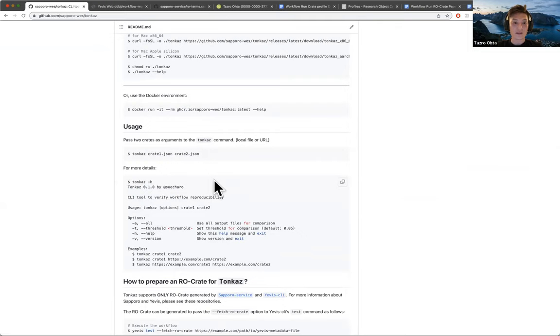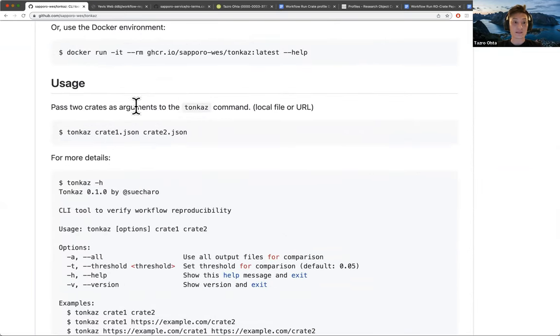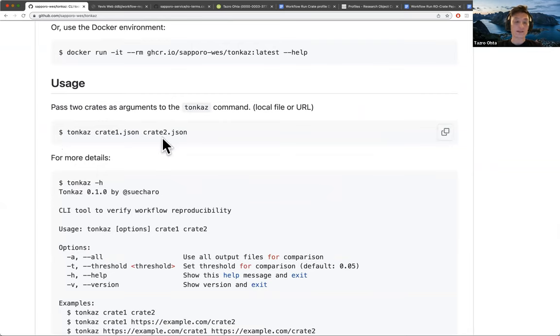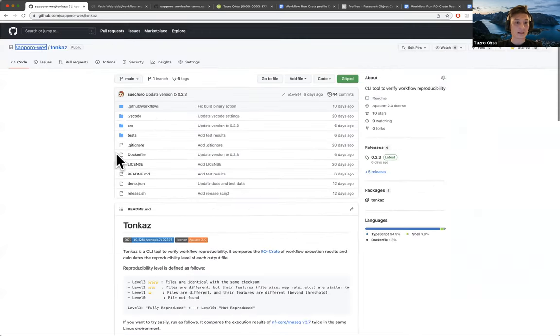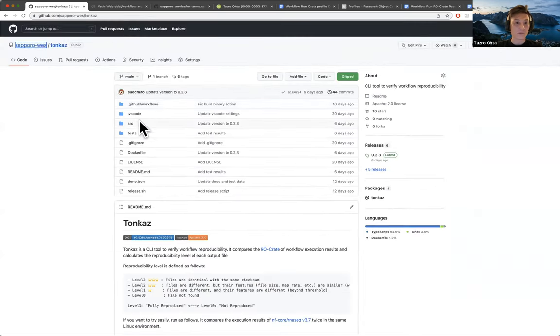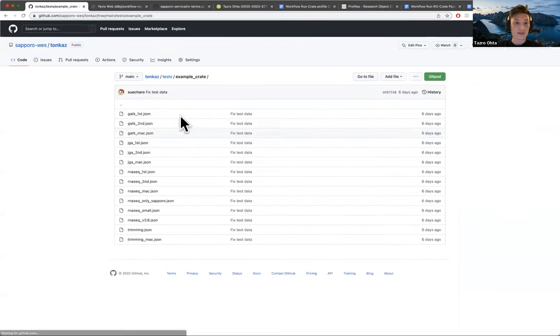Now Tanshra, find the usage of the Tonkatsu command to compare two different workflow runs. You can see the examples of the RO-Crate we are using here.